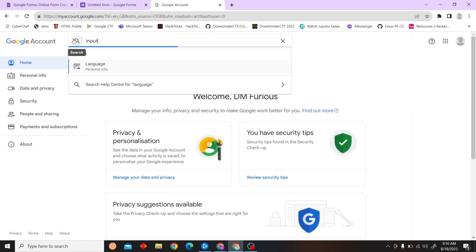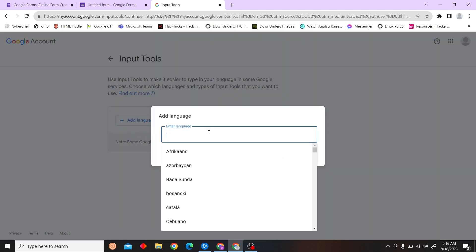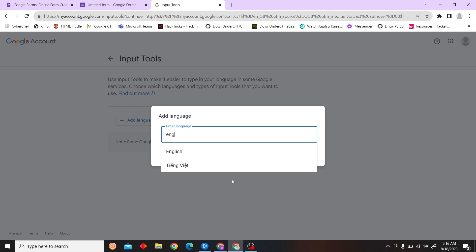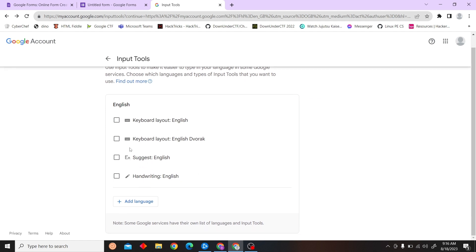Next thing you can do is search for input. So here, click on Input Tools, and then click on Add Language. Let's type for English and click on Save.